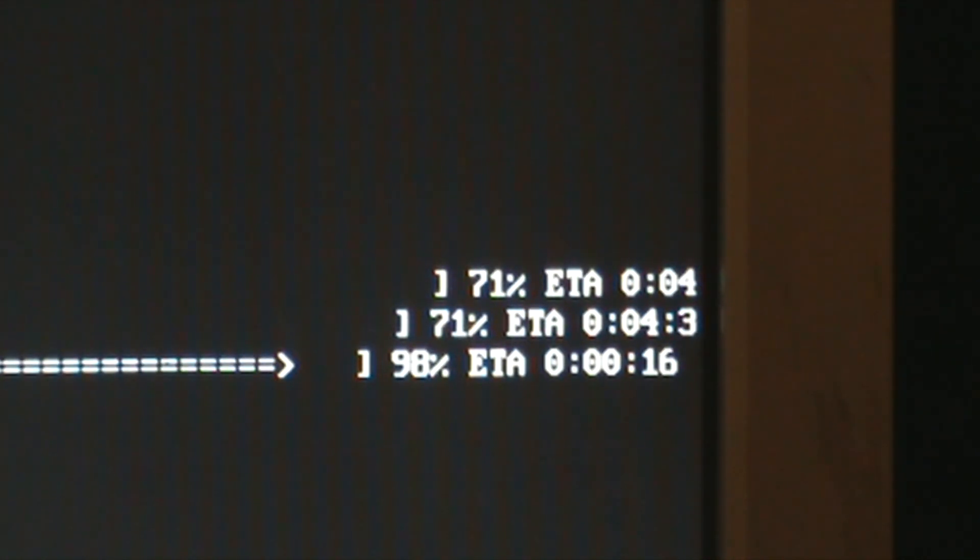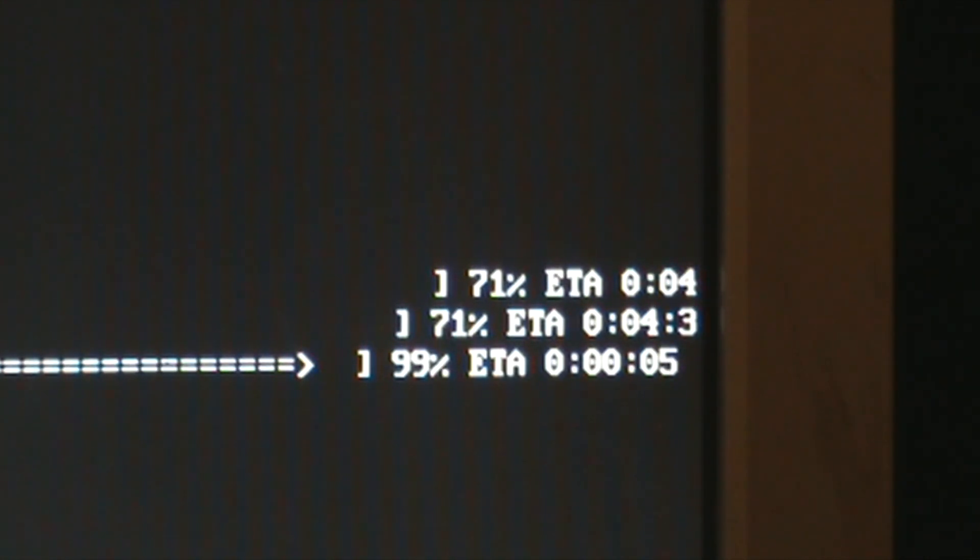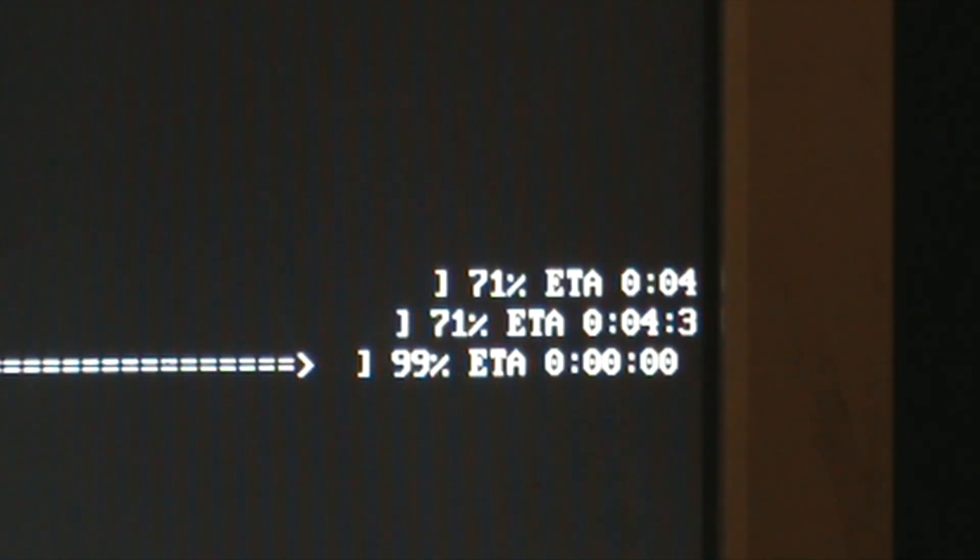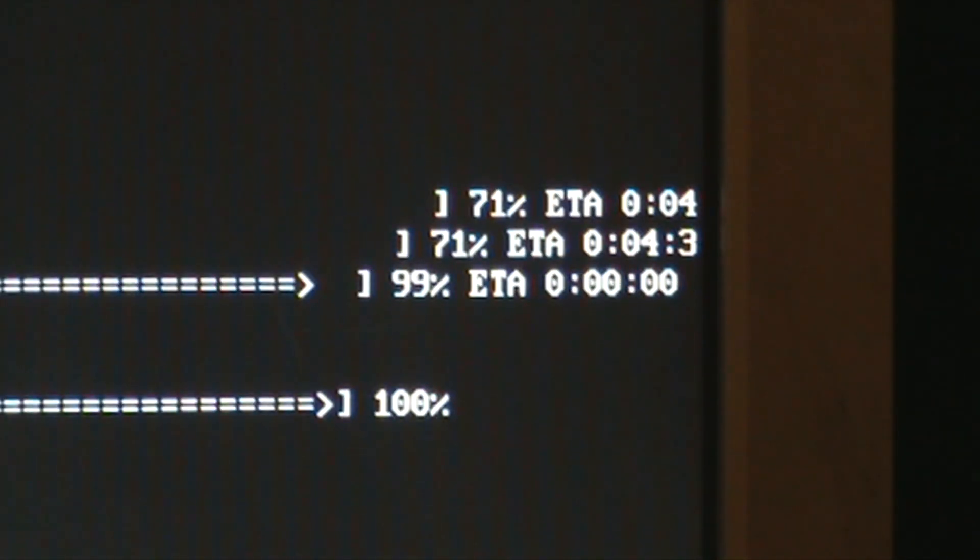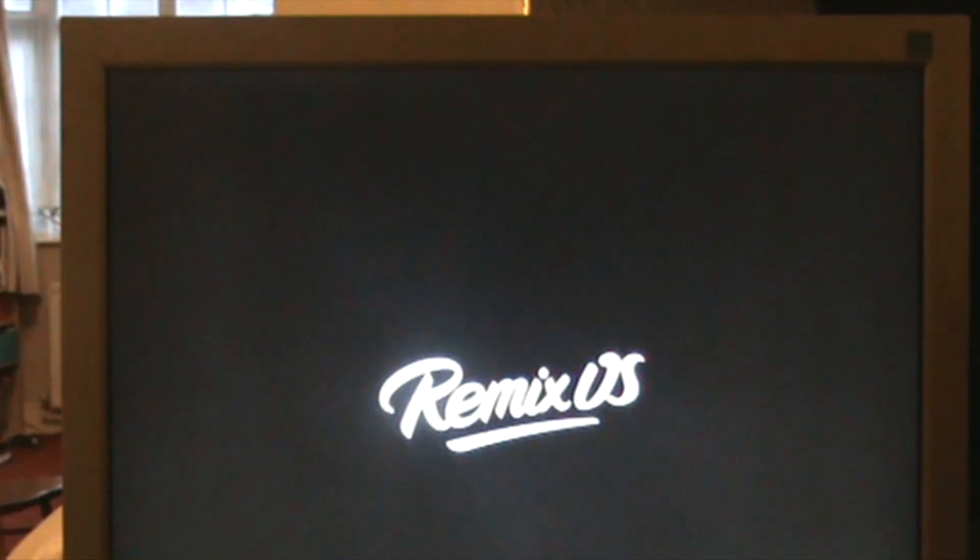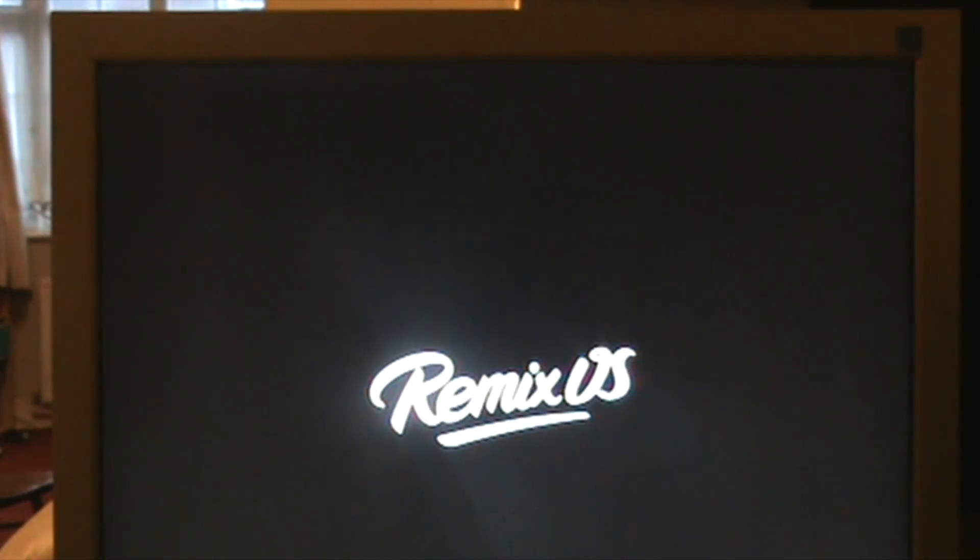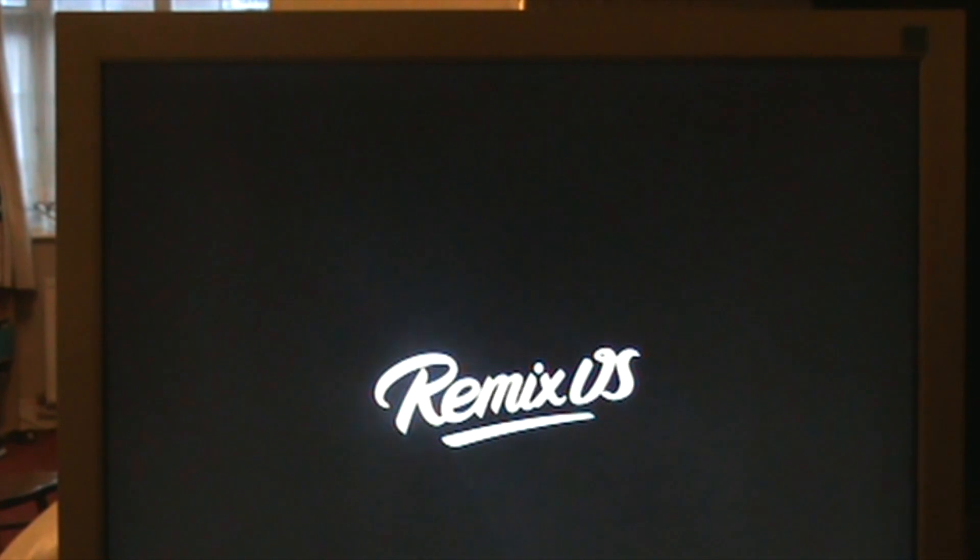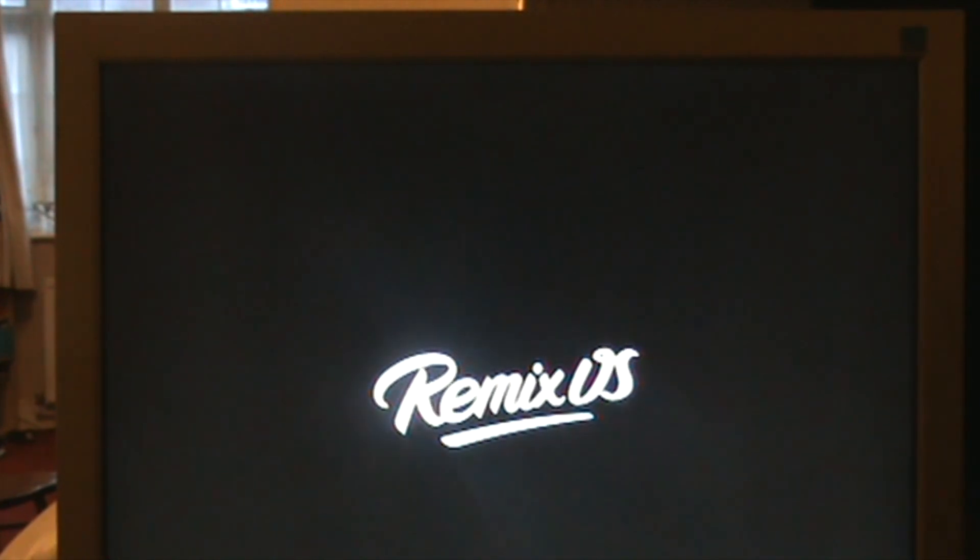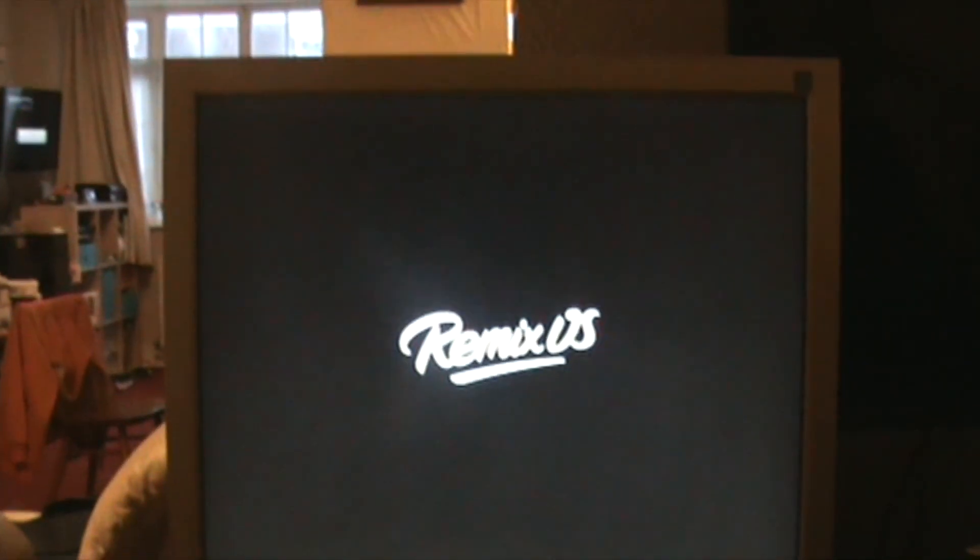It's checking the partition now. It's not rebooting. It's booting Remix OS, so this is where we find out if it's going to work or not.